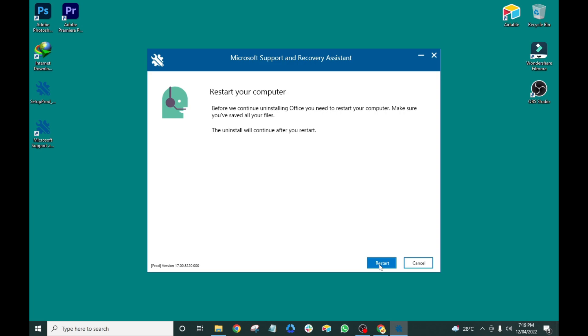That's all for this tutorial. I hope I was able to help you resolve your problem on how to completely uninstall or remove Microsoft Office and fix uninstall and reinstall errors.